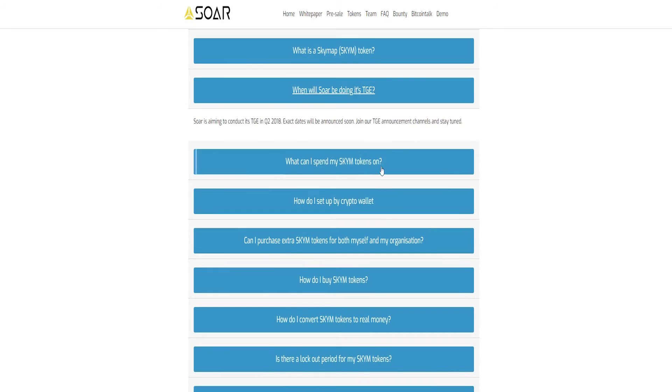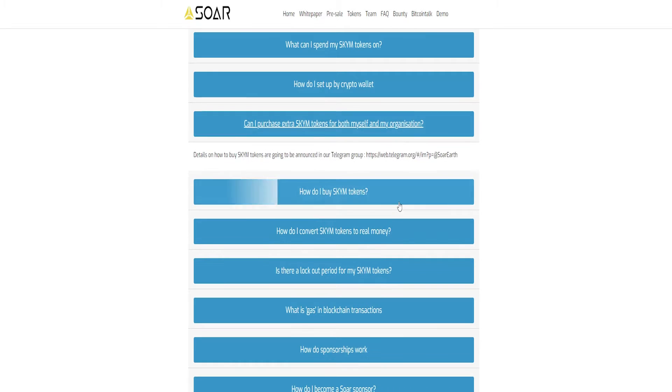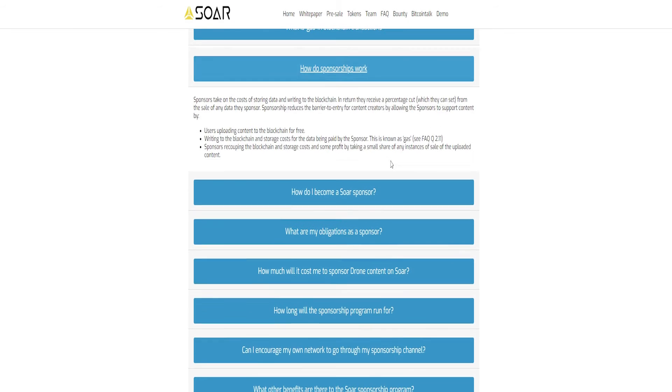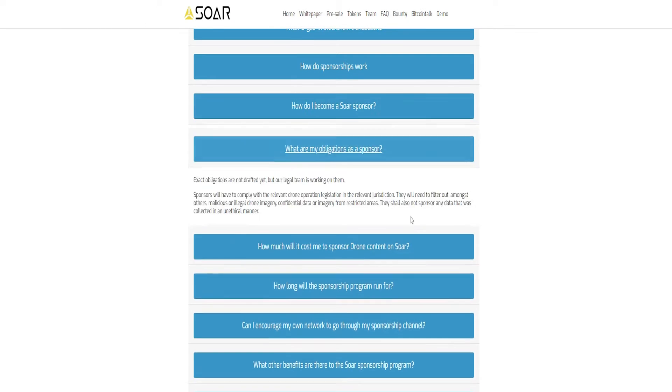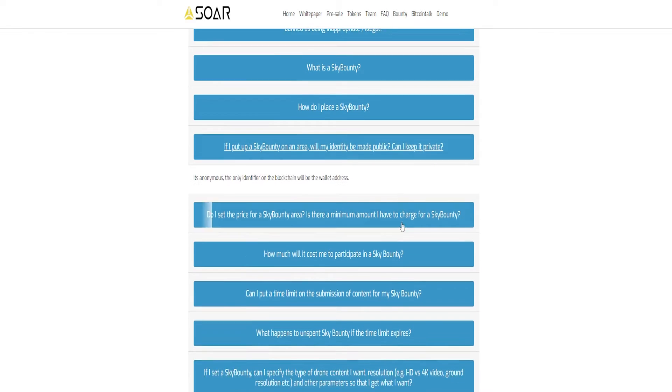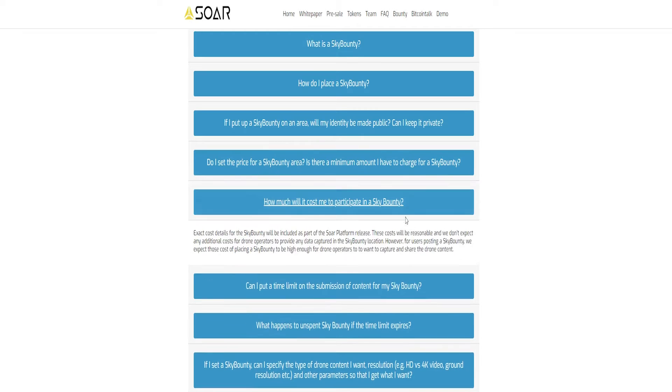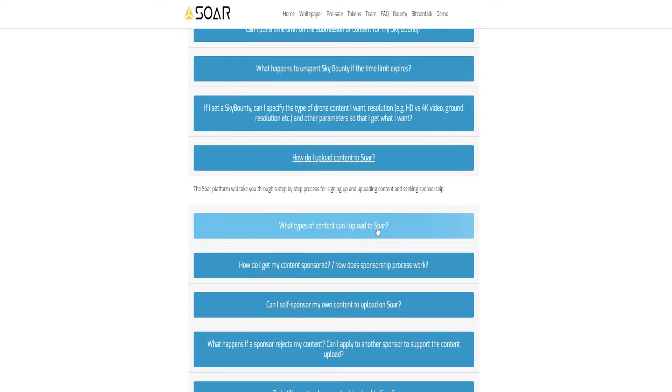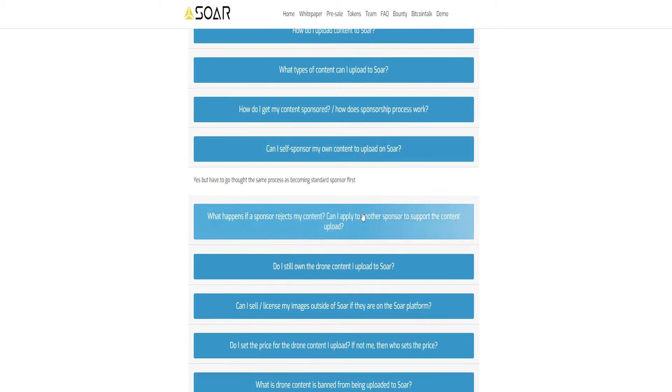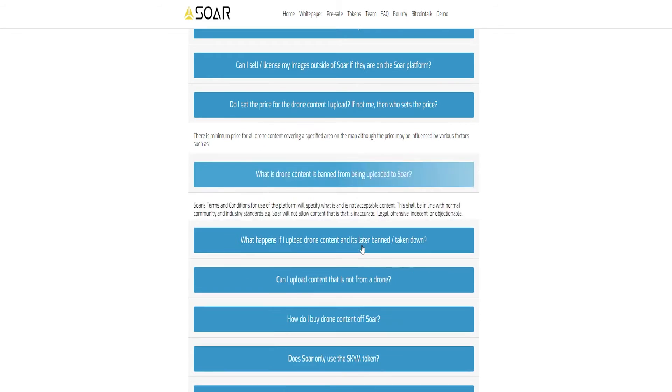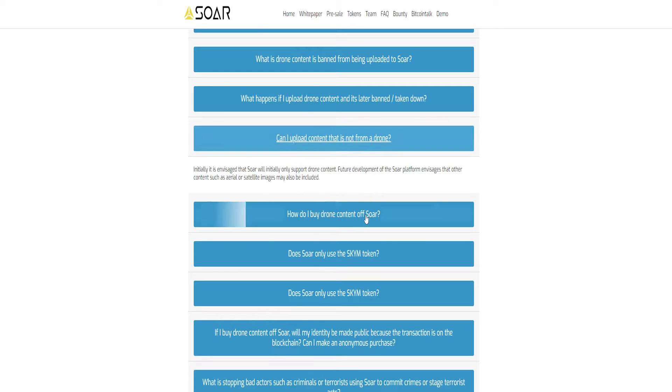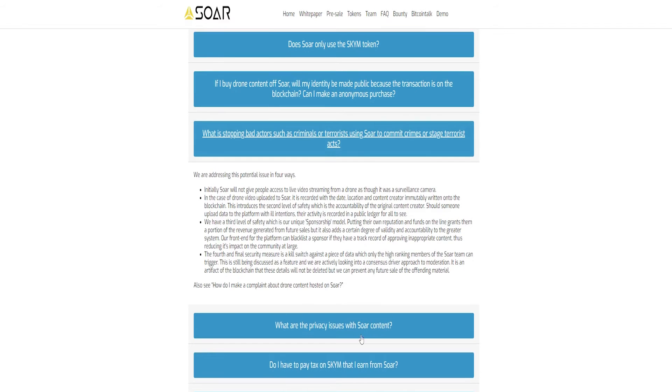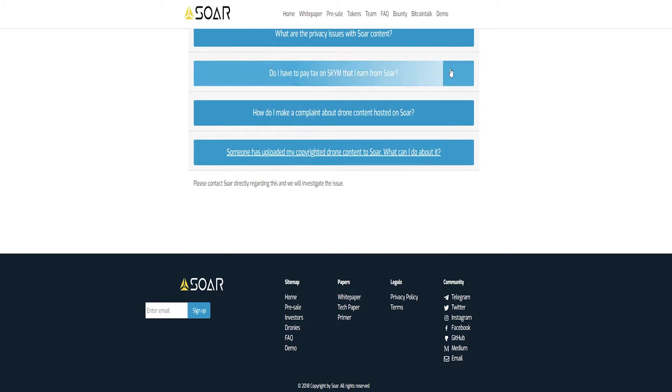Sky Bounty: The sky bounty system is a marketplace feature of the SOAR platform as a mechanism to create an incentive for capturing drone imagery for the desired location. Main task of sky bounties in the SOAR platform is to give token holders the ability to drive image capture and upload for a part of the world where they have an interest. This sky bounty system works as a signal for local drone operators that the sky bounty issuer has the required demand for content about a specific area.